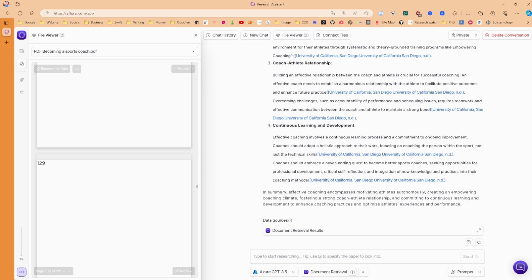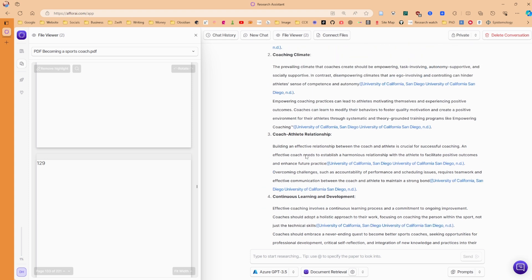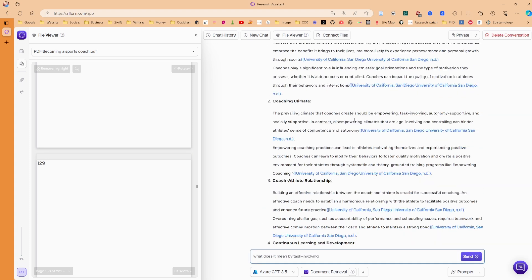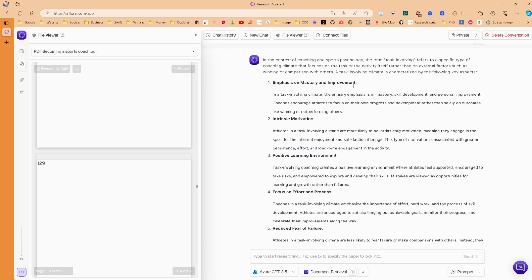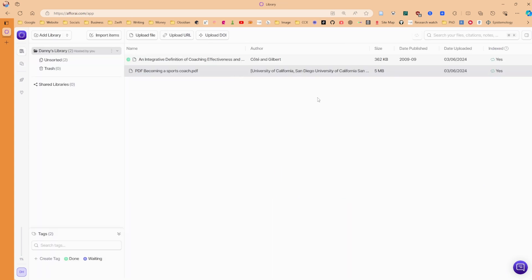AI is speeding up my process of reading like a 300 page book into just four points. Because in theory, if I haven't read the book, I may be reading this and go, okay, task involving. What does that specifically mean? So I'm going to say, what does task involving mean? And here we go. Now, apart from the additive words of just repeating the question, I like it. It's pretty good.